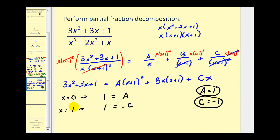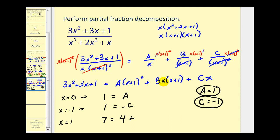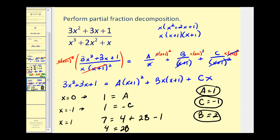Now we need to determine the value of B, so we need to select another value of x. We can also use the fact that we know A is one and C is negative one. So let's let x equal one. If x is one, on the left we'd have three plus three plus one, that'd be seven. On the right, we'd have one plus one squared times A — that's four times one, which is four — plus B times one times one plus one, which is two B — plus C times x, which is negative one times one, that's negative one. So we have four minus one equals three, and subtracting three from both sides gives us four equals two B. So B equals two.